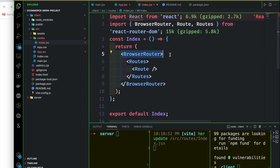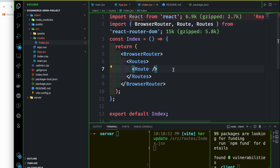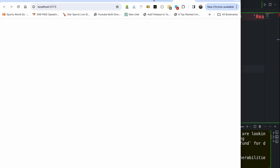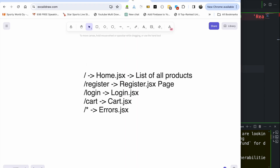So BrowserRouter wraps Routes, which wraps Route. Routes are ready to run. When we are planning to load a page, we add routes: home page, register page, login page, card page, and error page. If you hit a specific endpoint, the corresponding page will load.